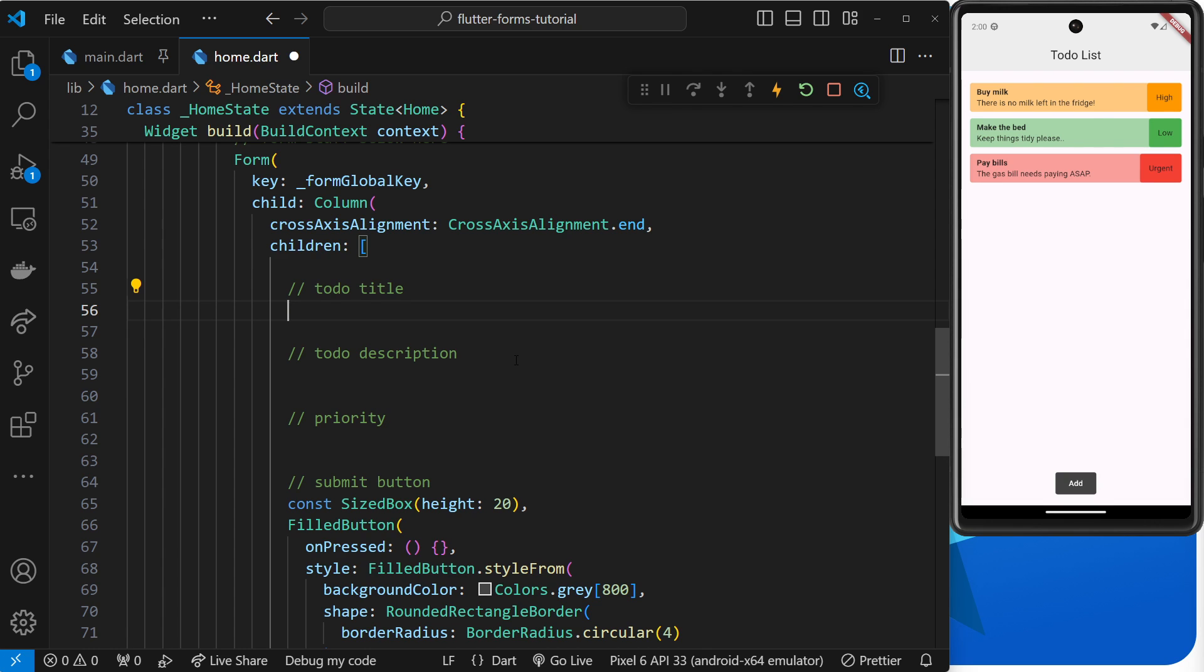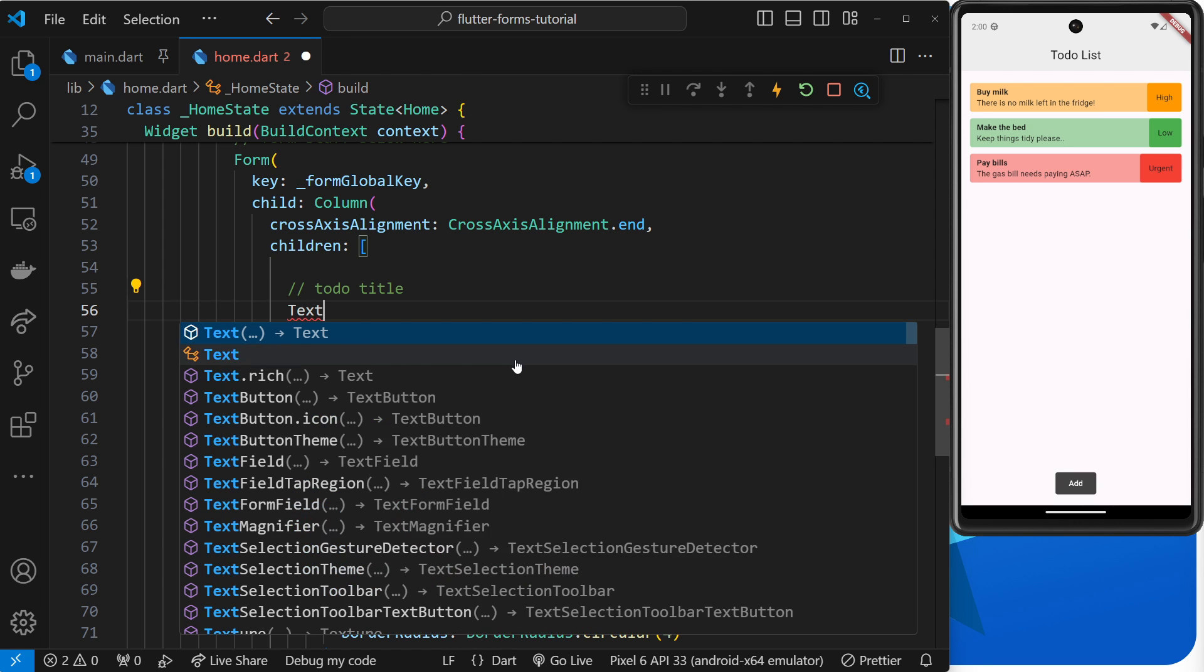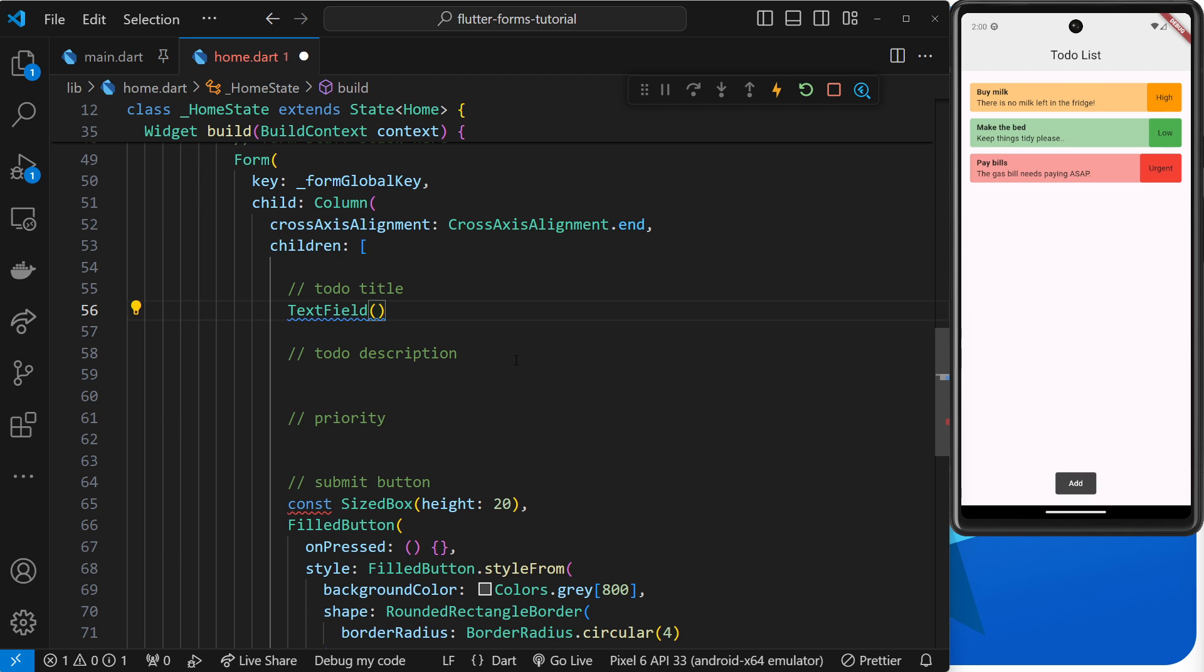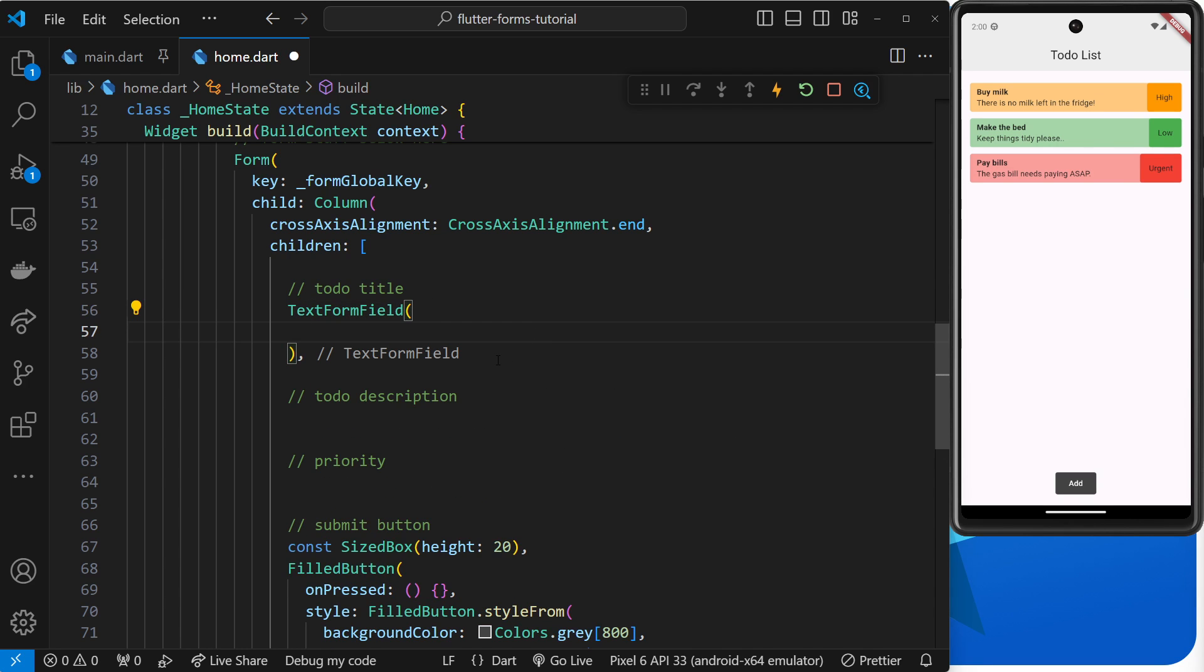Now previously when we work with text fields we used the TextField widget, but when we're working inside a form widget we can also use the TextFormField widget which behaves the same way as a TextField widget but it comes with a couple of added benefits. So inside this TextFormField then we can add similar arguments as we did before.